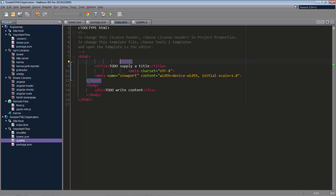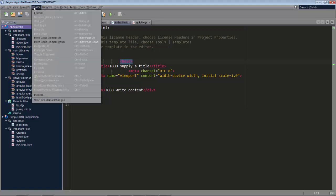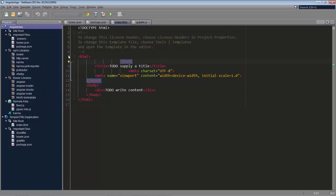So what you can do is you can select a particular project and then everything within that project will be formatted when you choose Source and Format or when you click Alt Shift F on the project.